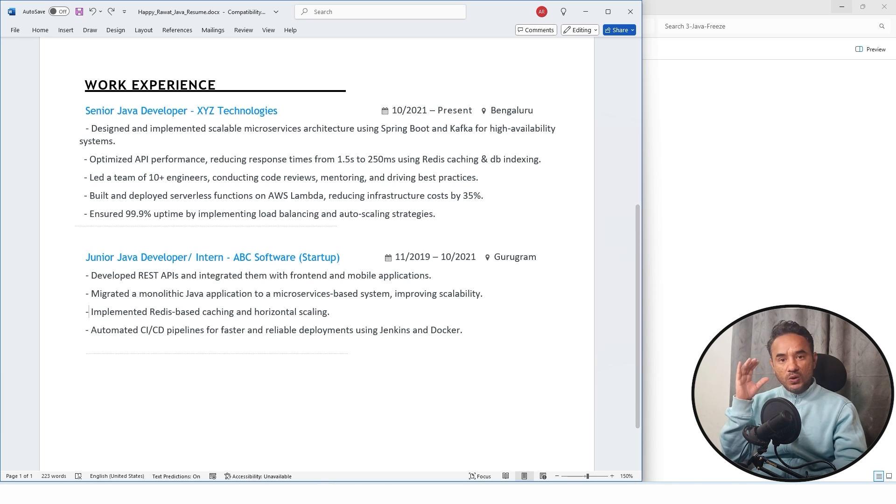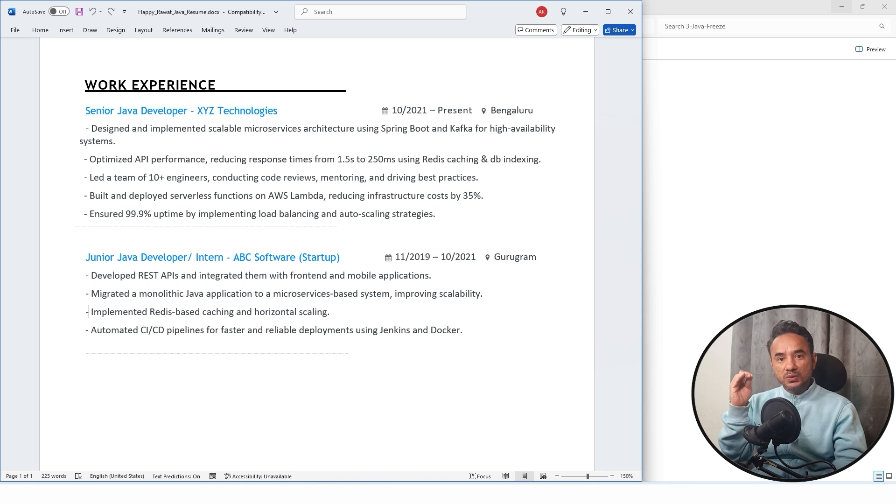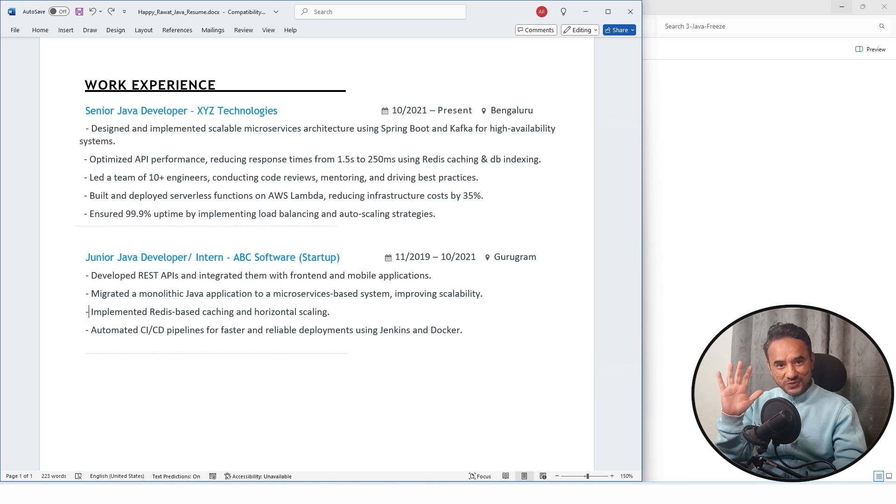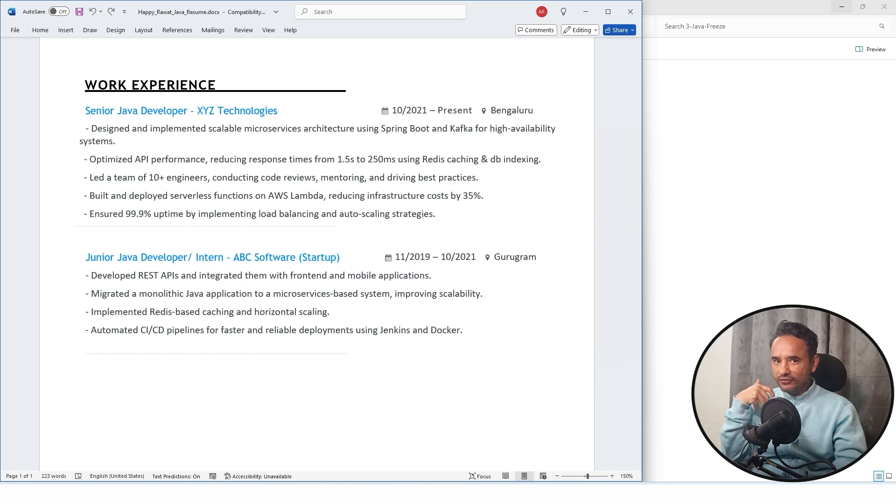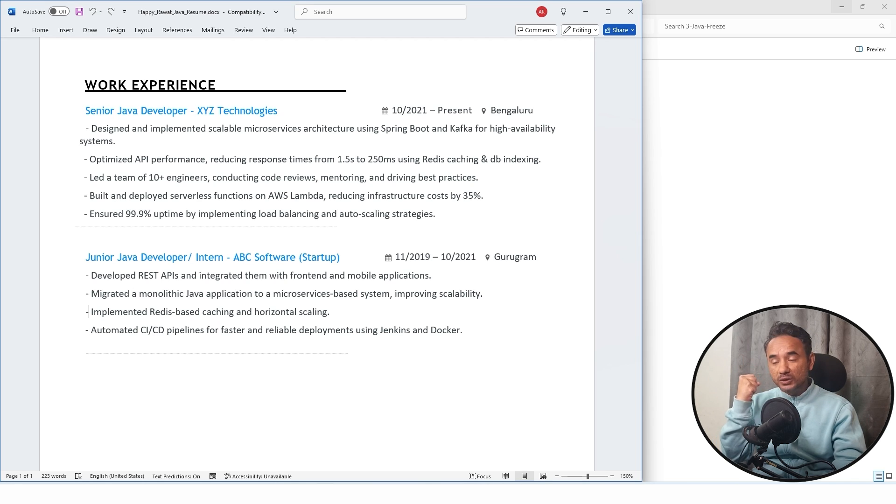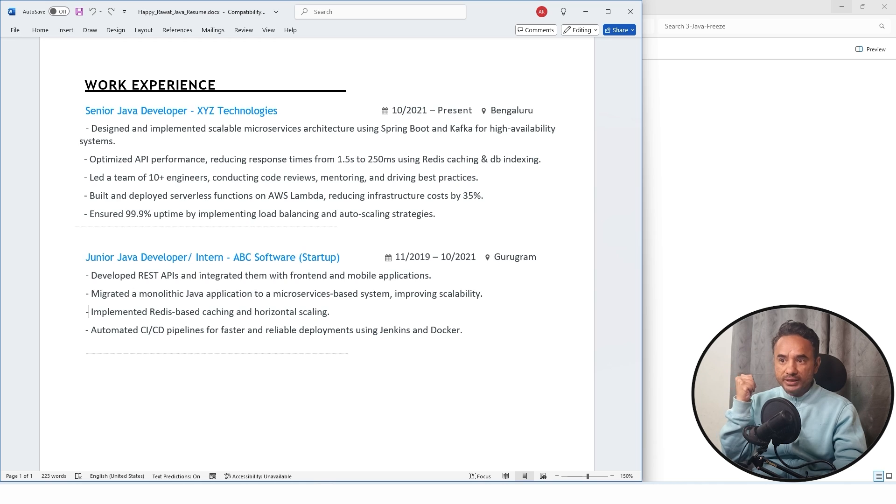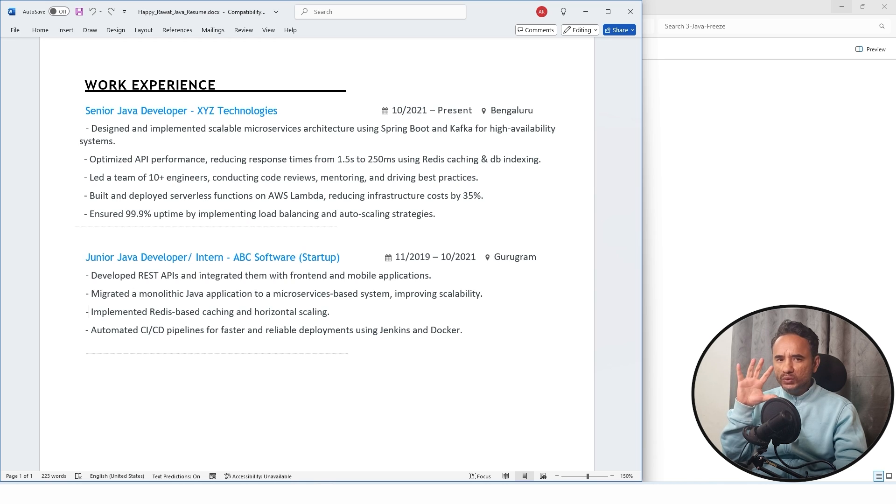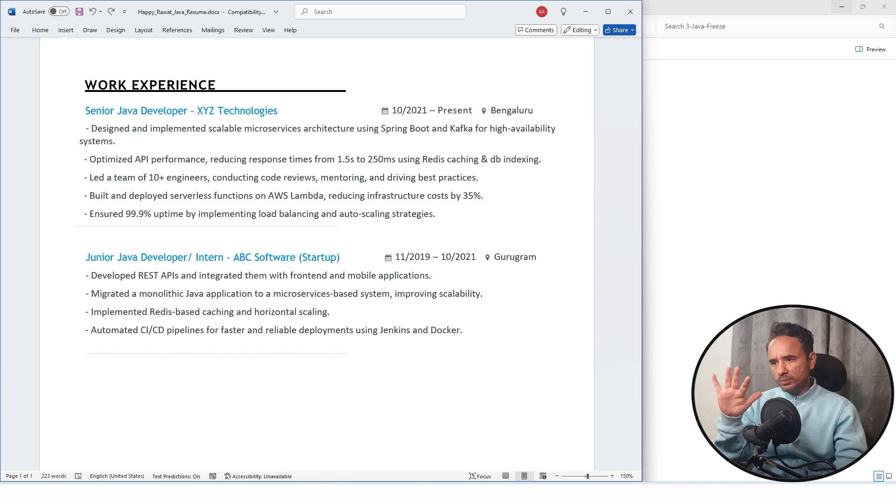But remember, always write what you can explain. Do not, otherwise if interviewer will ask you something and you will not be able to answer from these points, then it will be. So you should be able to slightly explain the points, whatever you are writing.